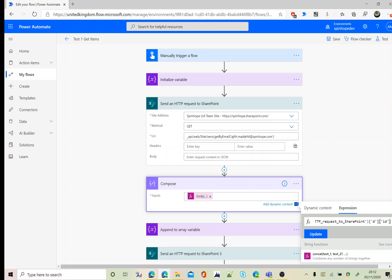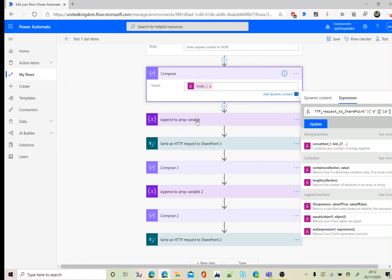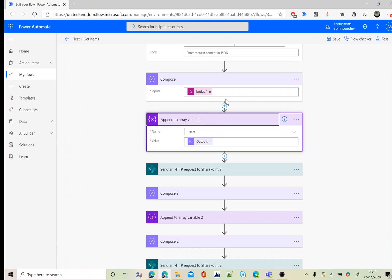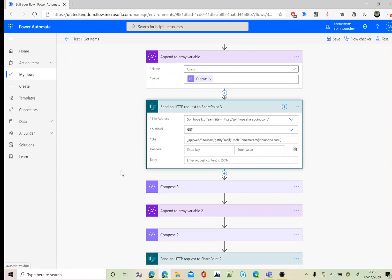That gives you the ID of that user. Next, once we got the ID, I'm going to append that value to that array variable which I declared earlier.